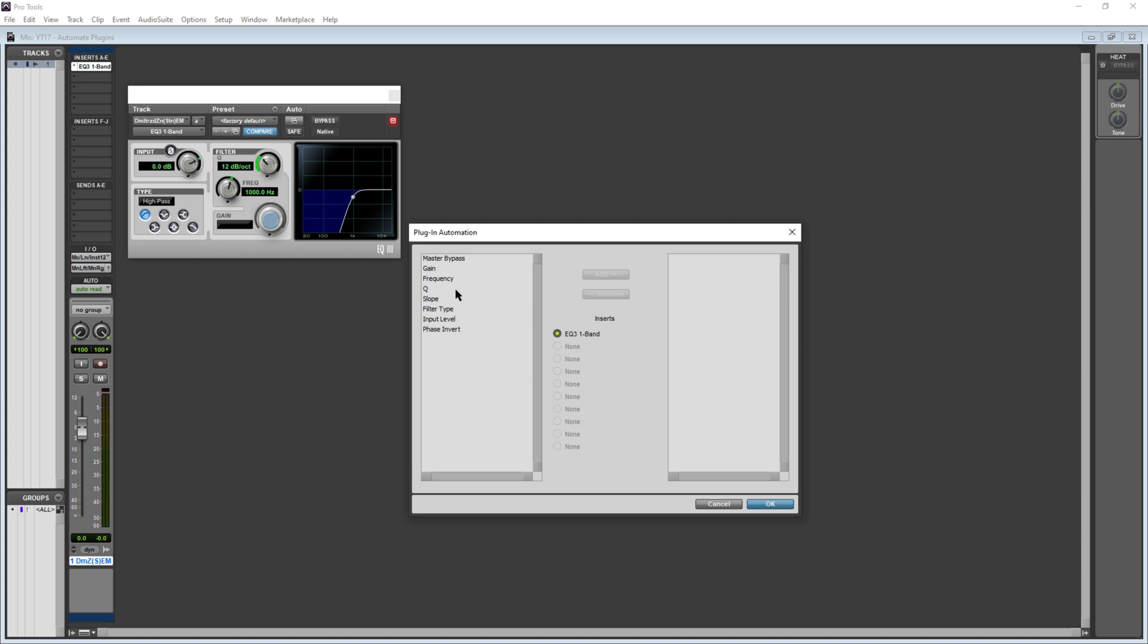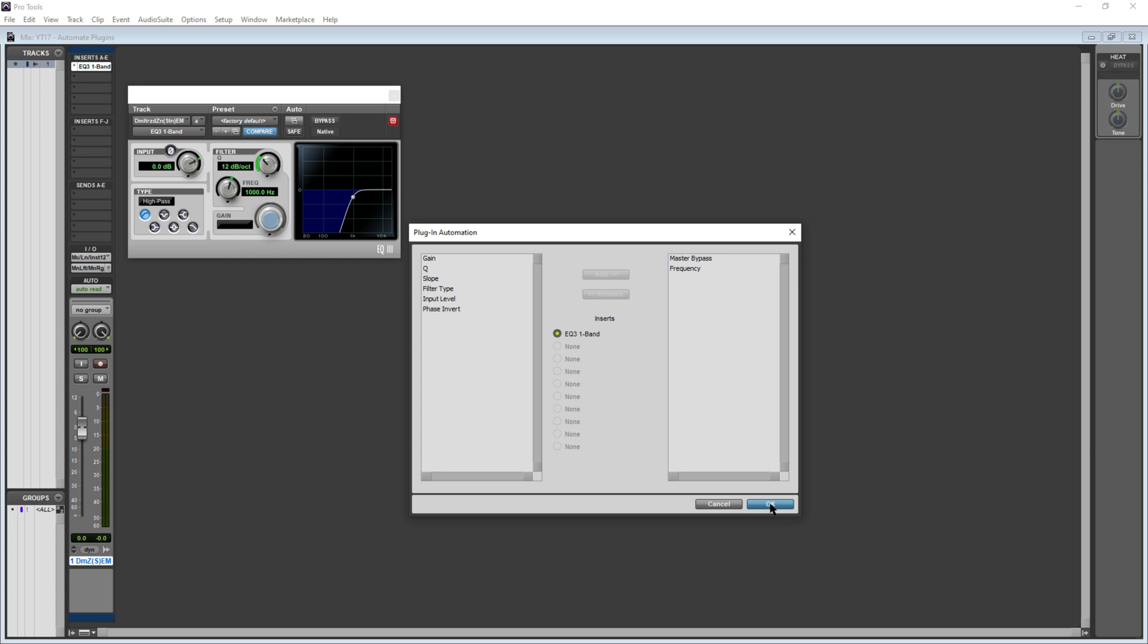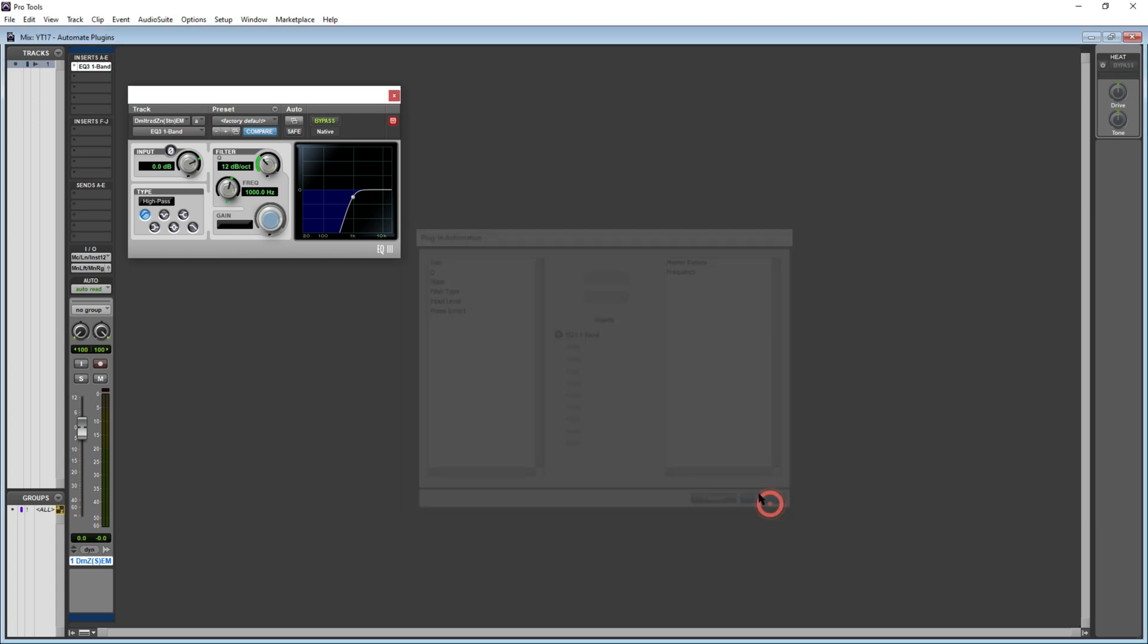Let me add my first parameter, which is frequency, that I will automate using the automation lane. Let's also add master bypass as a second parameter. After that, all I need to do is hit OK.